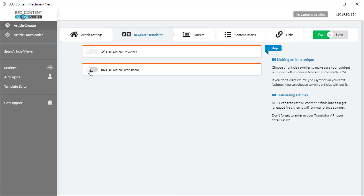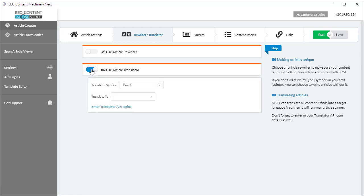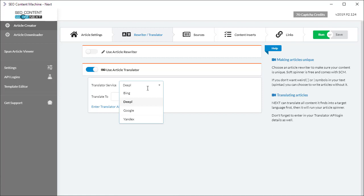We can enable the article translator by clicking on this toggle button here. Under translator services you have the opportunity to use either Bing, DeepL, Google or Yandex. For each translator service you have a different list of languages that you can use.